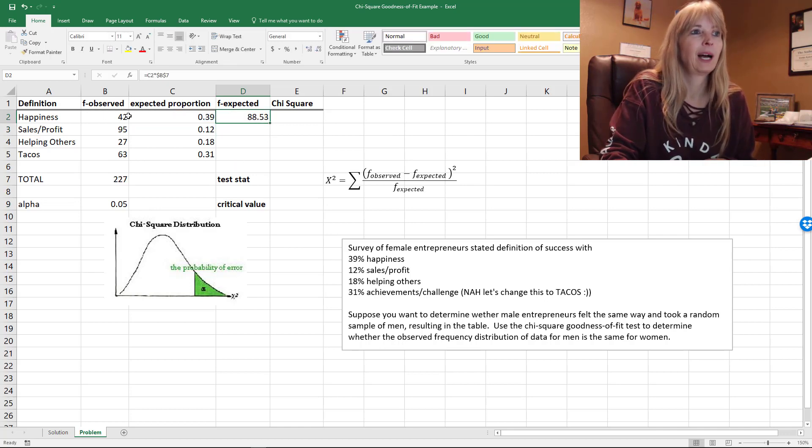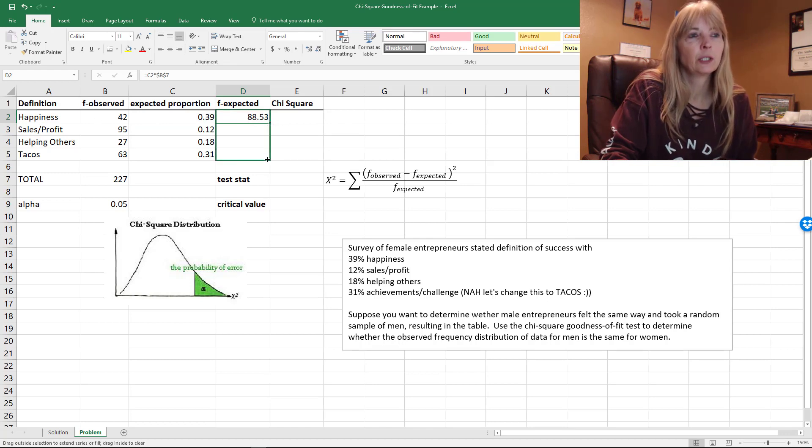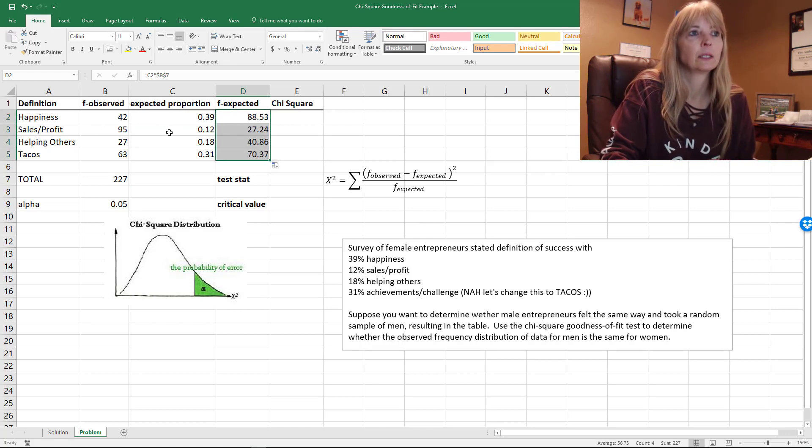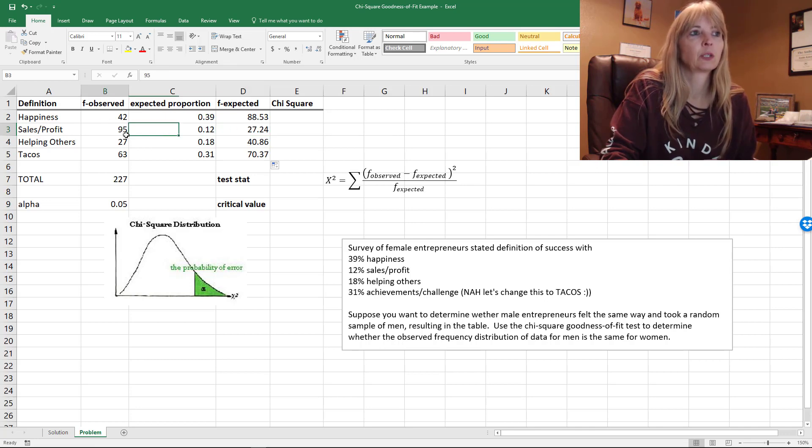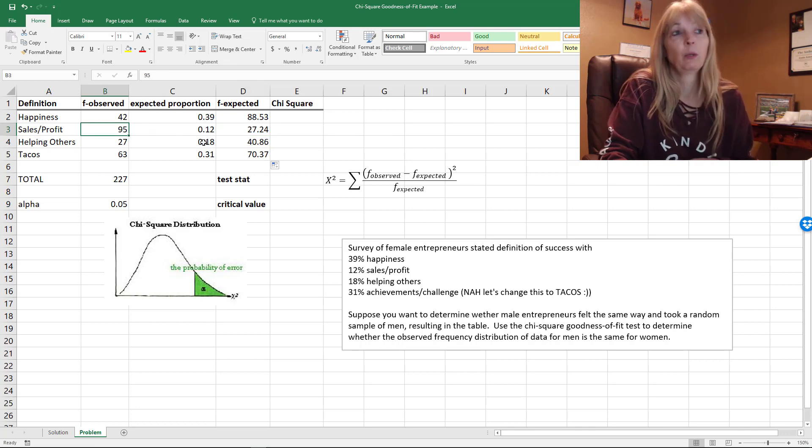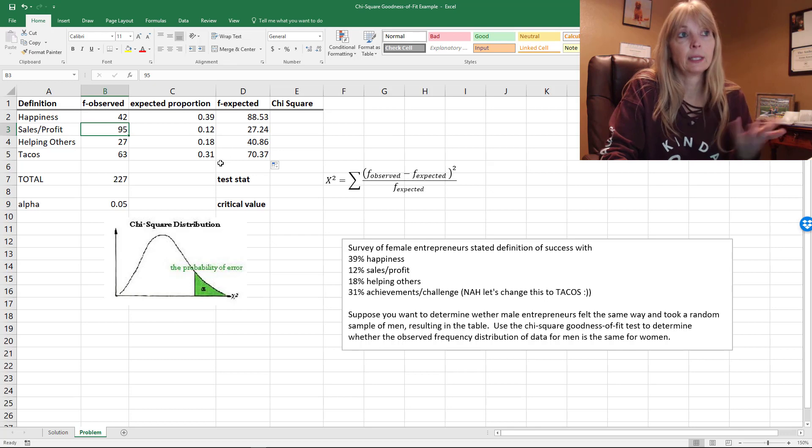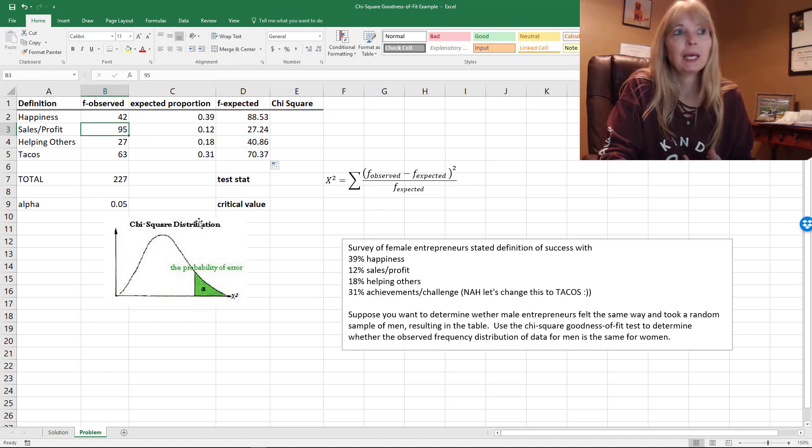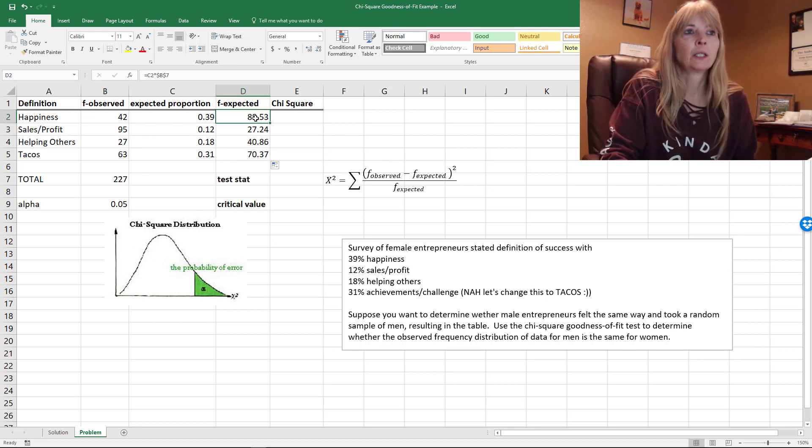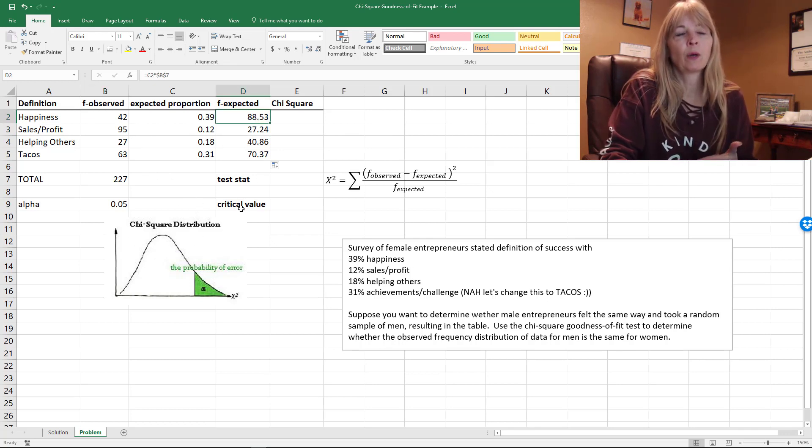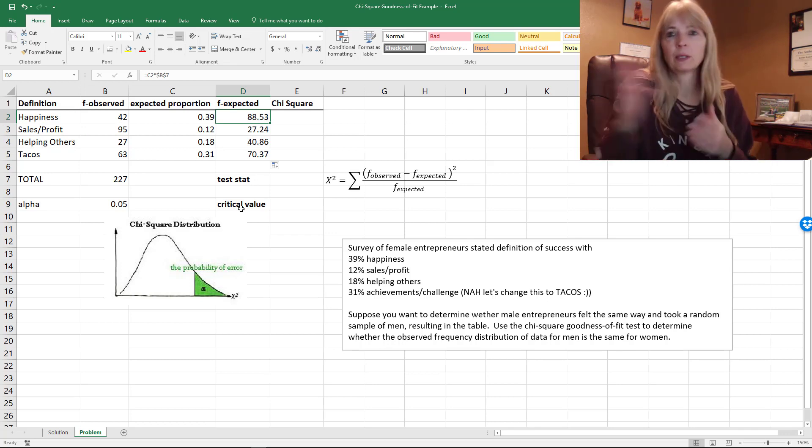So that doesn't look too good. I copy this straight down and I can look and see – wow, the sales profit. Sales profit seems to be what the men actually preferred in this survey.